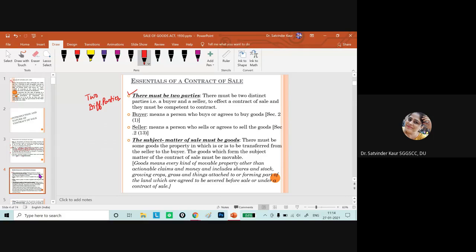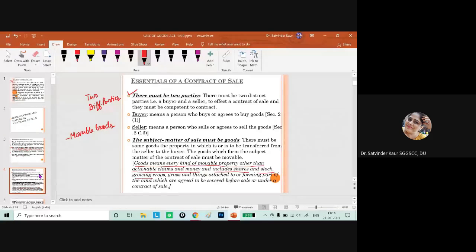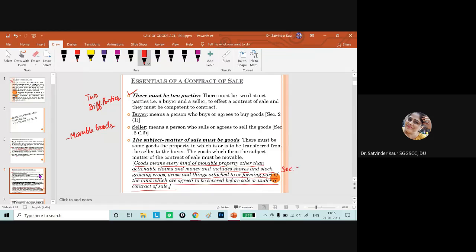The subject matter of the sale must be goods. Movable goods are covered under the Transfer of Property Act. Goods means every kind of movable property other than actionable claims and money, but it includes shares and stock, growing crops, grass, and things attached to or forming part of the land which are agreed to be separated before sale or under a contract of sale. This definition is under Section 2(7). The subject matter of the contract must be the sale of goods.